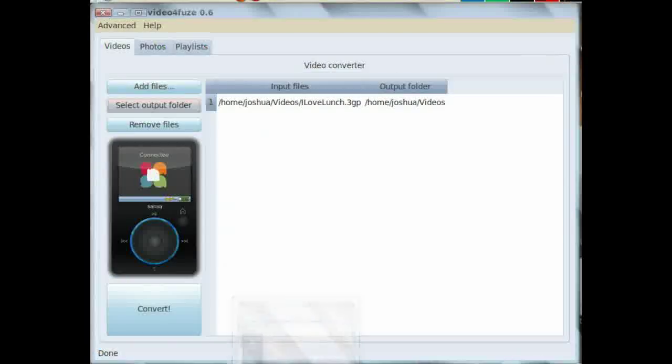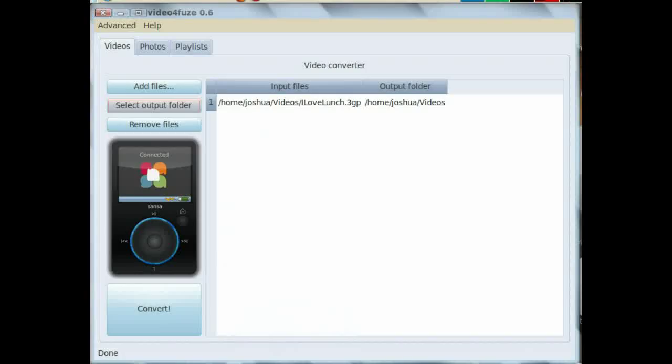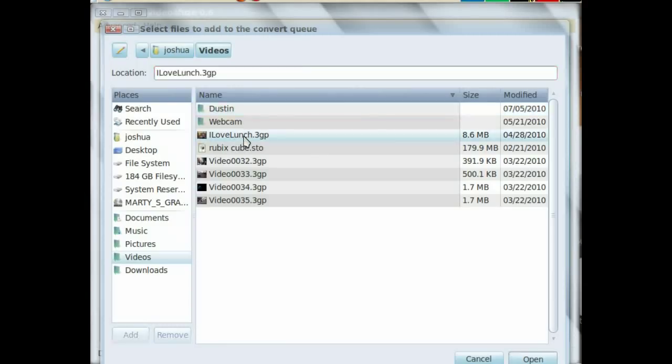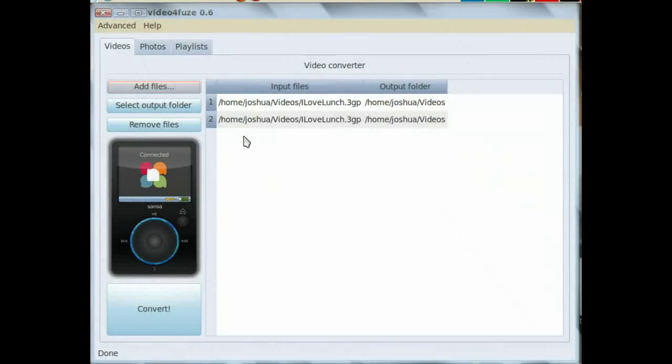Once it is open, all you have to do is click on Add Files and browse to where the video is that you want to convert. Open it.